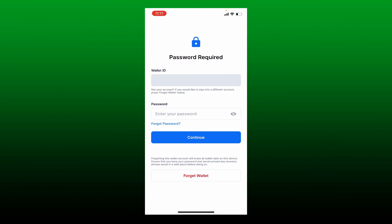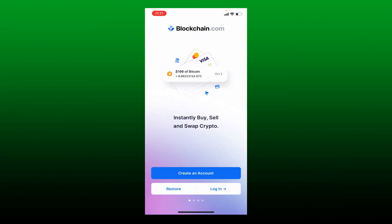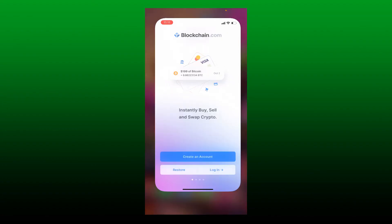That's how you can easily delete a blockchain account if you no longer want to continue using it. I hope you found the video to be helpful.